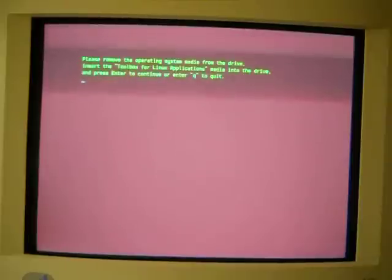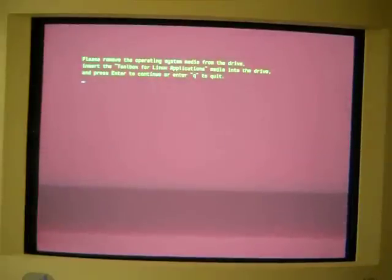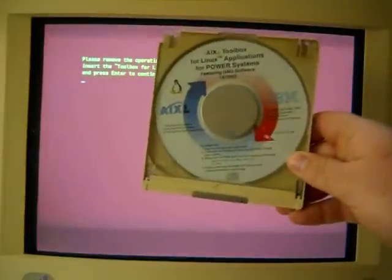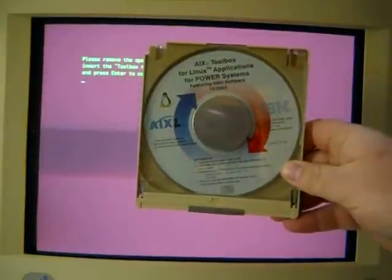Right now it's saying that I should remove the operating system media from the drive, which I'll do right now, and then insert the toolbox for Linux applications media. And for those of you following along at home, that's this one.